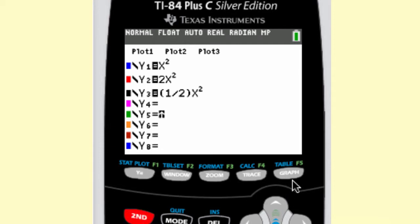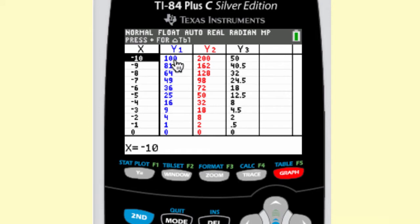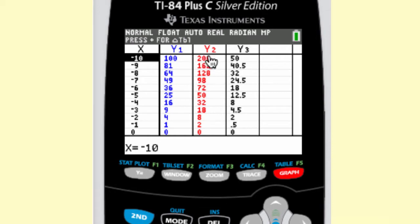Let's look at the table of values first. The parent function is y1, f of x equals 2x squared is y2, and f of x equals one-half x squared is y3.